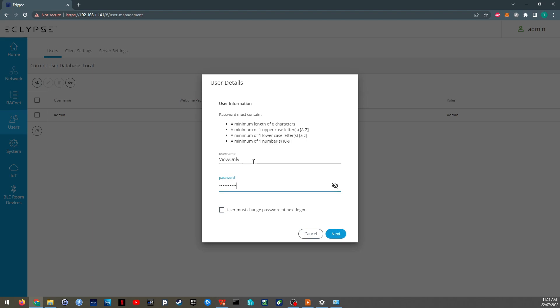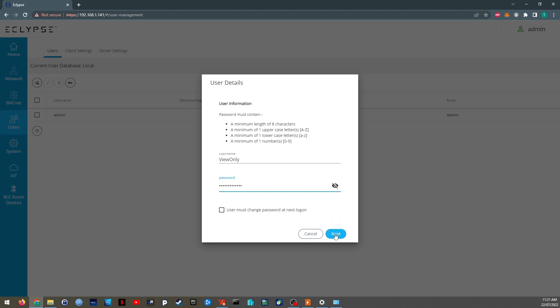Just make it view only one, two, three, four, five. And here's where you can give it various levels of access. So that depending on what that user needs to be able to achieve, I'm just going to give them the viewer in the Eclipse roles. There's a couple of VLE room device roles as well.